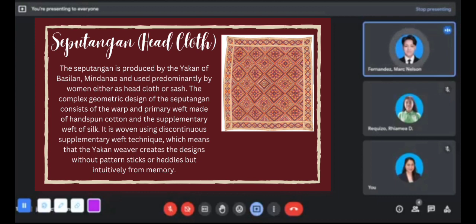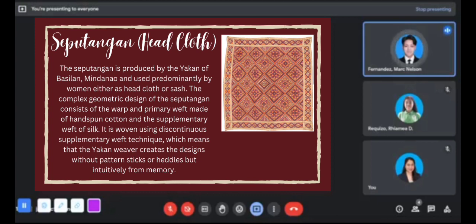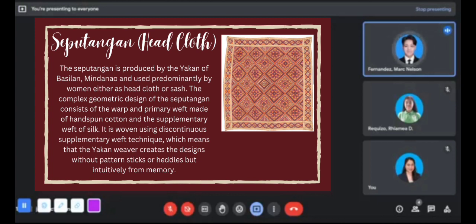In the past, all Yakan women were trained in weaving — from the time of their birth, it was already decided that they would become weavers. They also have a tradition related to cutting the umbilical cord of a newborn, believing that the manner in which the cord is cut will determine whether the child becomes a skilled weaver.